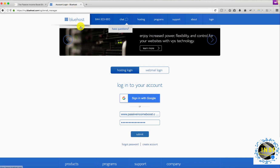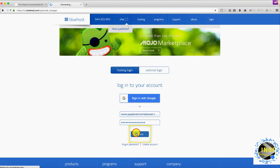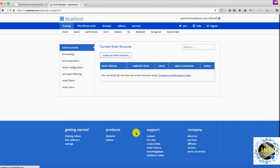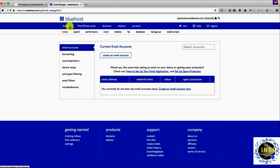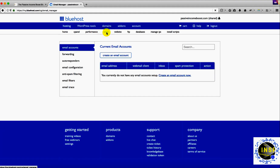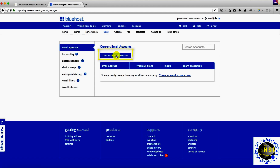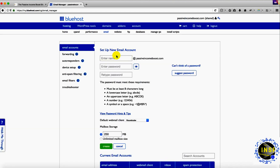Let's login to bluehost.com. I have my domain name here, my password here, and we're going to submit. Now from the cPanel go to Hosting and click Email — I'm already there. Currently I don't have any emails, so what I'm going to do is create a new email. The one I want to create is levy at passiveincomeboost.com.